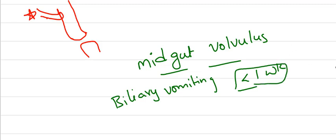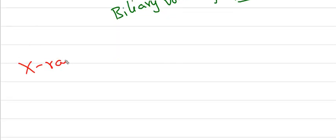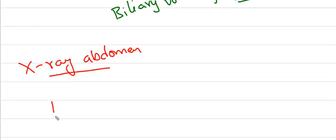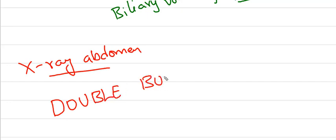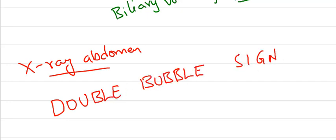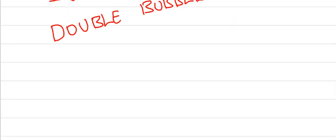Coming to x-ray abdomen, double bubble sign is the most important thing we have to remember. What is this sign?